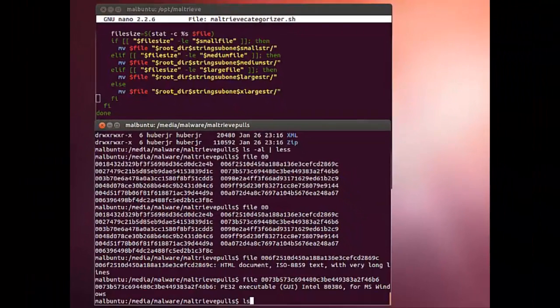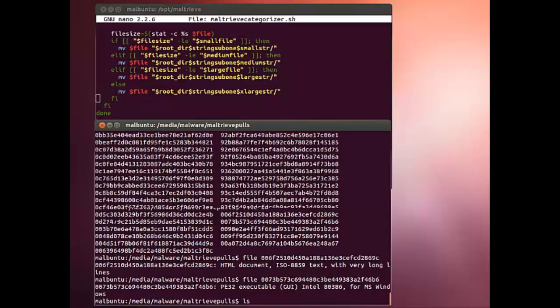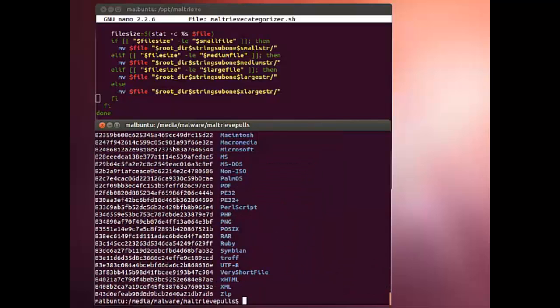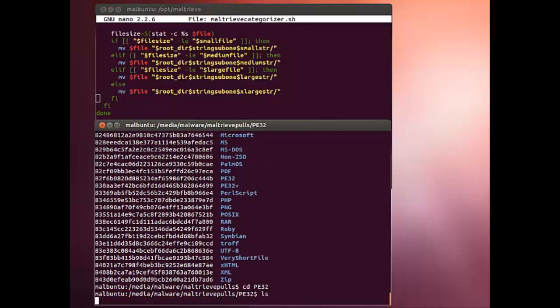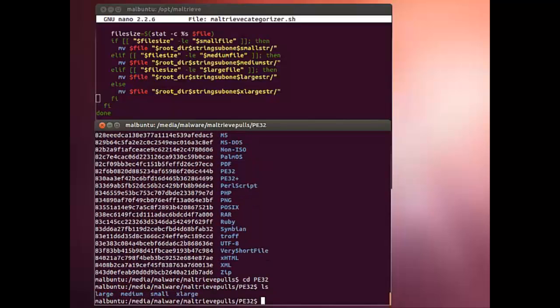If we look at the directory, we see all these subdirectories within them. Here's the PE32 directory. Within PE32, we've broken things down into large, medium, small, and extra large.